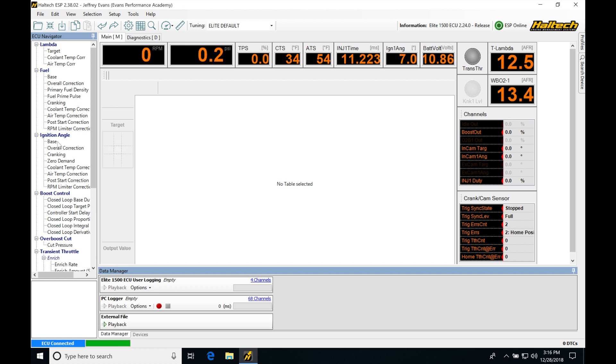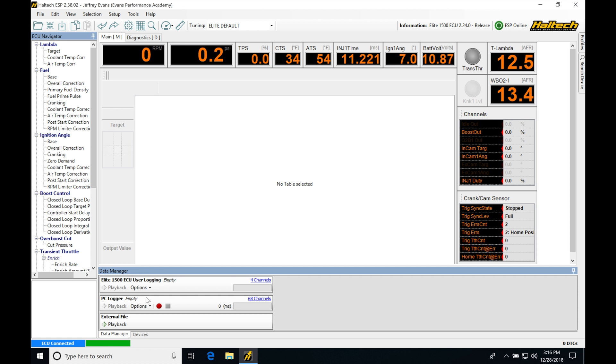So we want to understand how to data log. We're going to be using it heavily in our tuning process. We have to understand that there's two different ways we can data log. The first way is using our actual laptop here. We're going to be using a PC logger. If we use this data manager, we go down here, PC logger. This is going to be able to start and stop data logs and save them from our laptop.